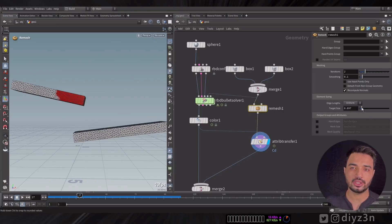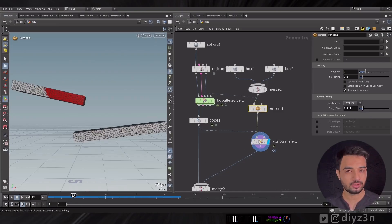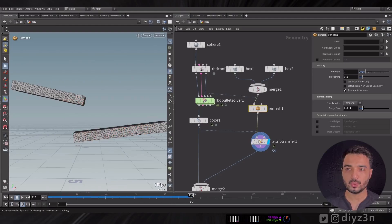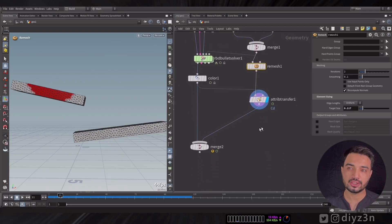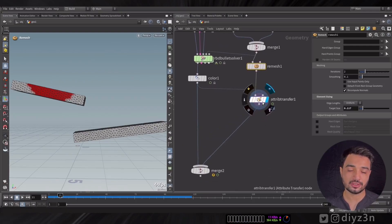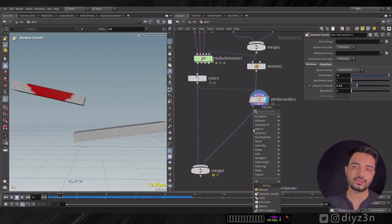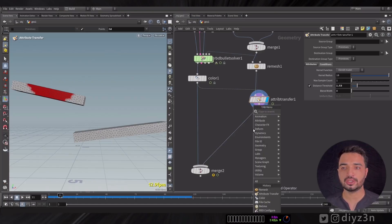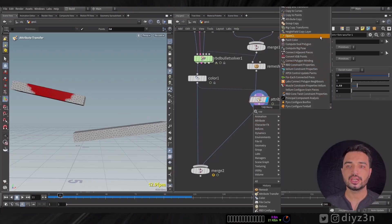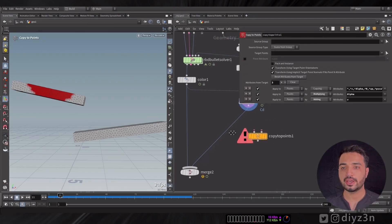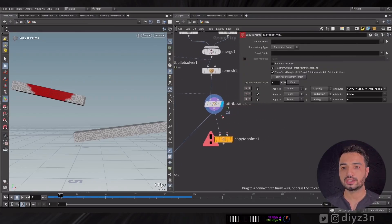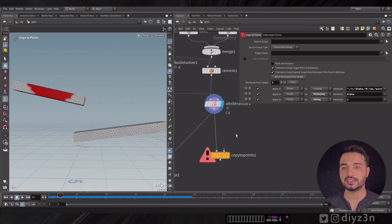I want to use a Remesh node, so we have a color transferred onto the boxes. I want to use that — for example, I can create a Copy node and plug that in here. I want to use the box and simplify the idea instead of the flower for now.